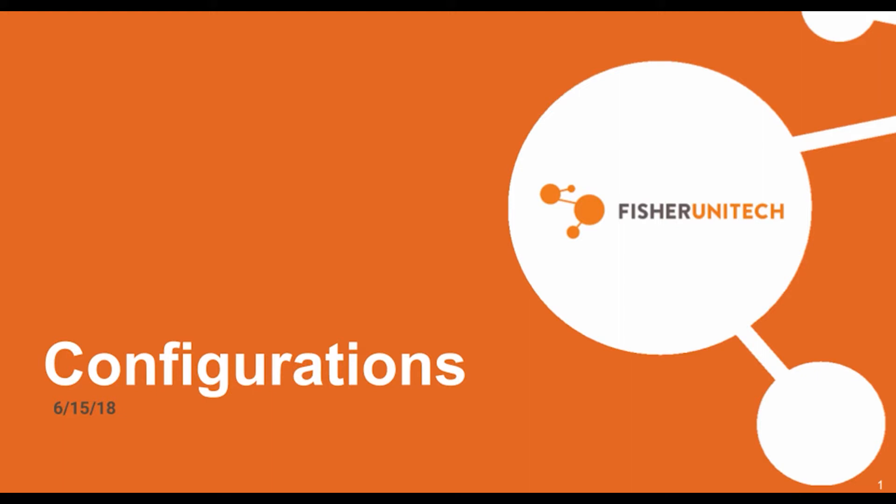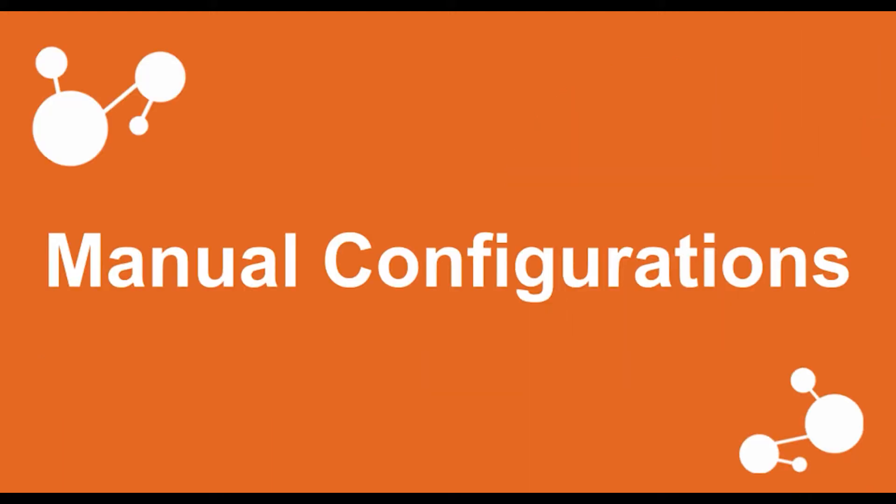In this video, we will be discussing two different types of configurations in SOLIDWORKS. First, manual configurations.